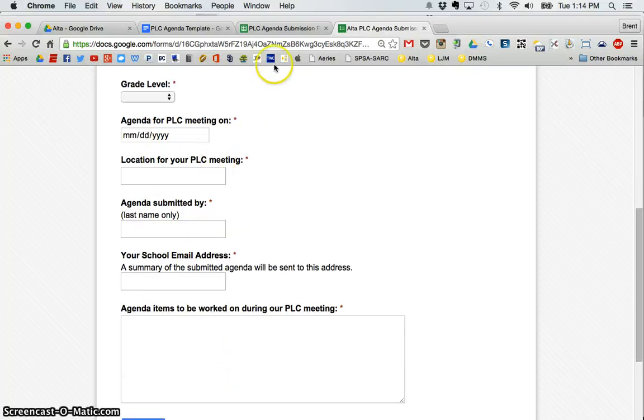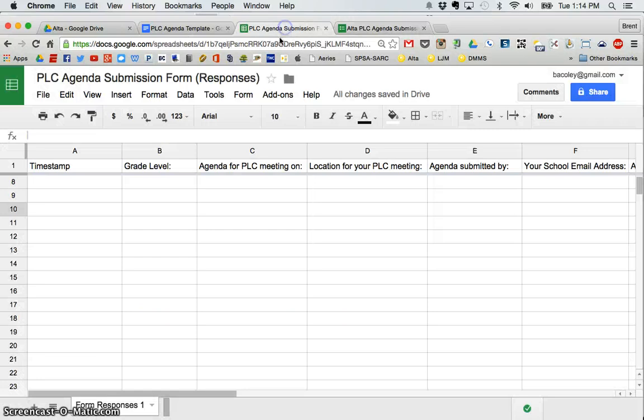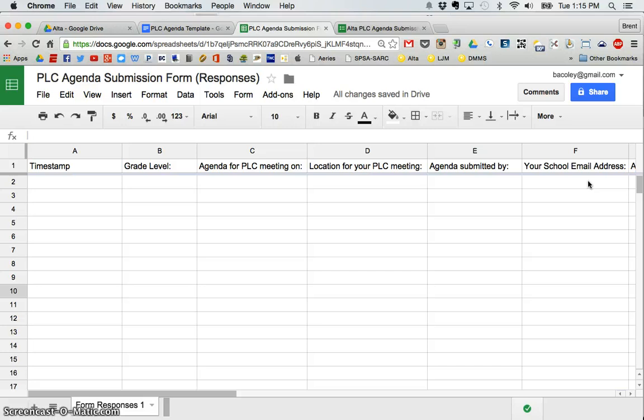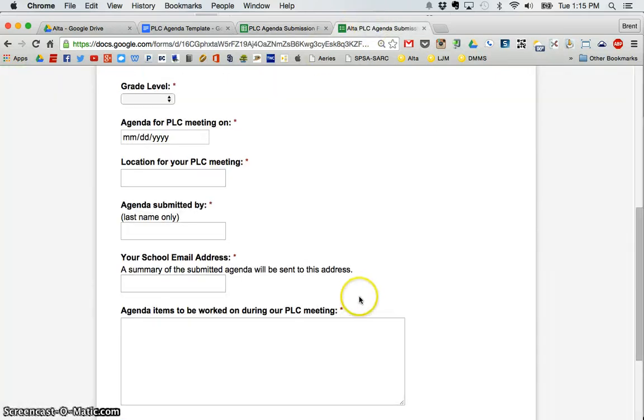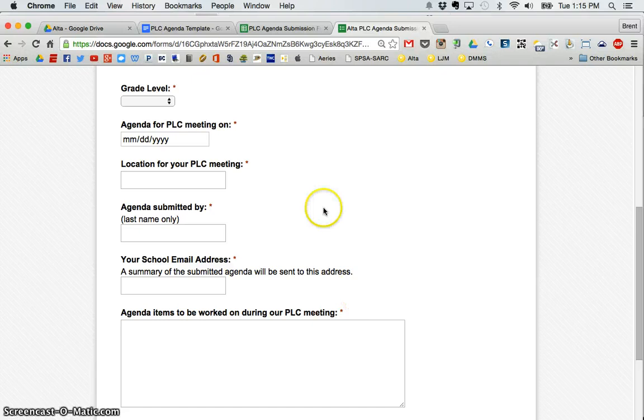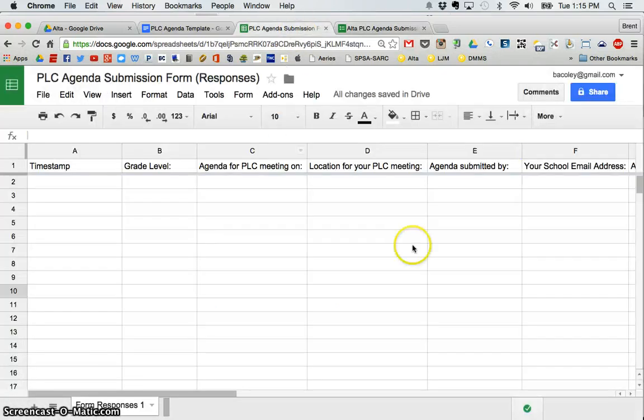When they submit that form, the information automatically goes into this spreadsheet here, which I can then sort and view and see what they're working on. What AutoCrat can do is it can take the information submitted via this form, and in addition to putting it into this spreadsheet,